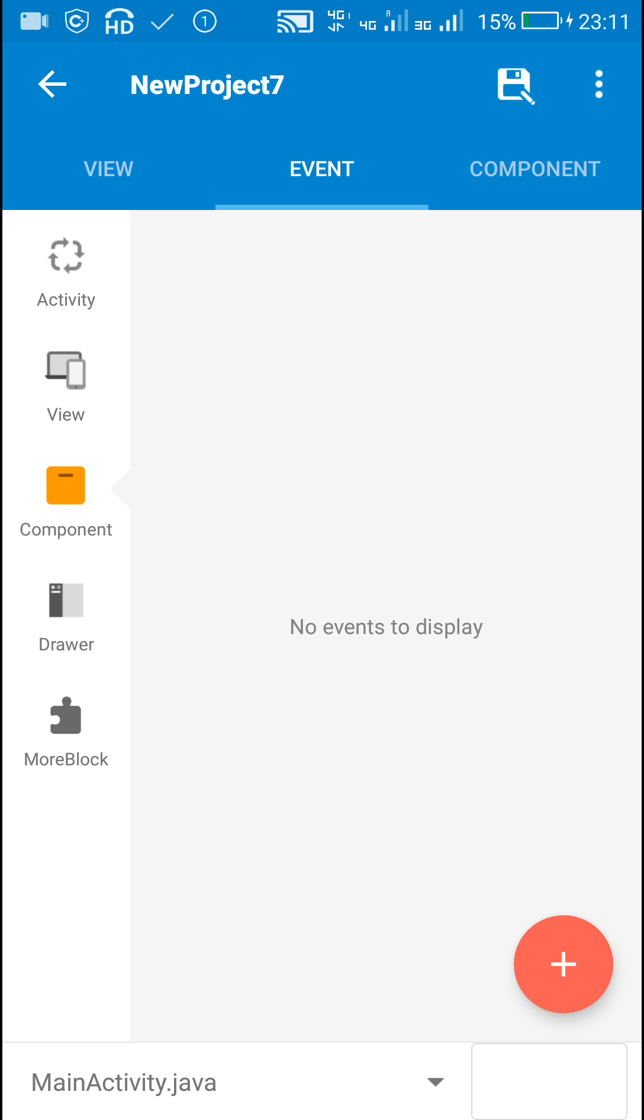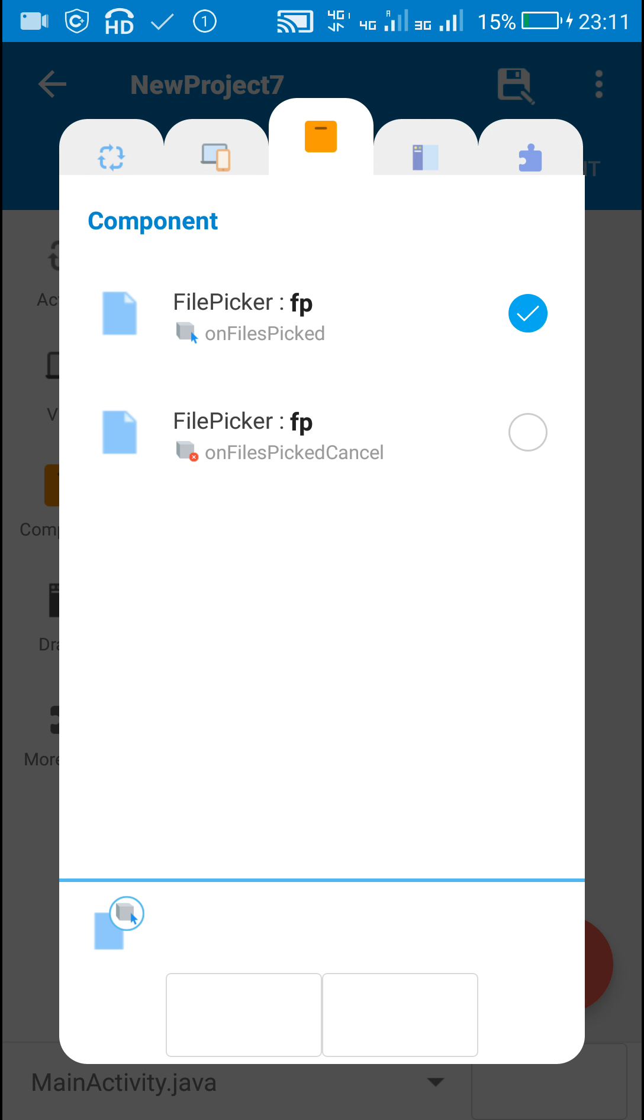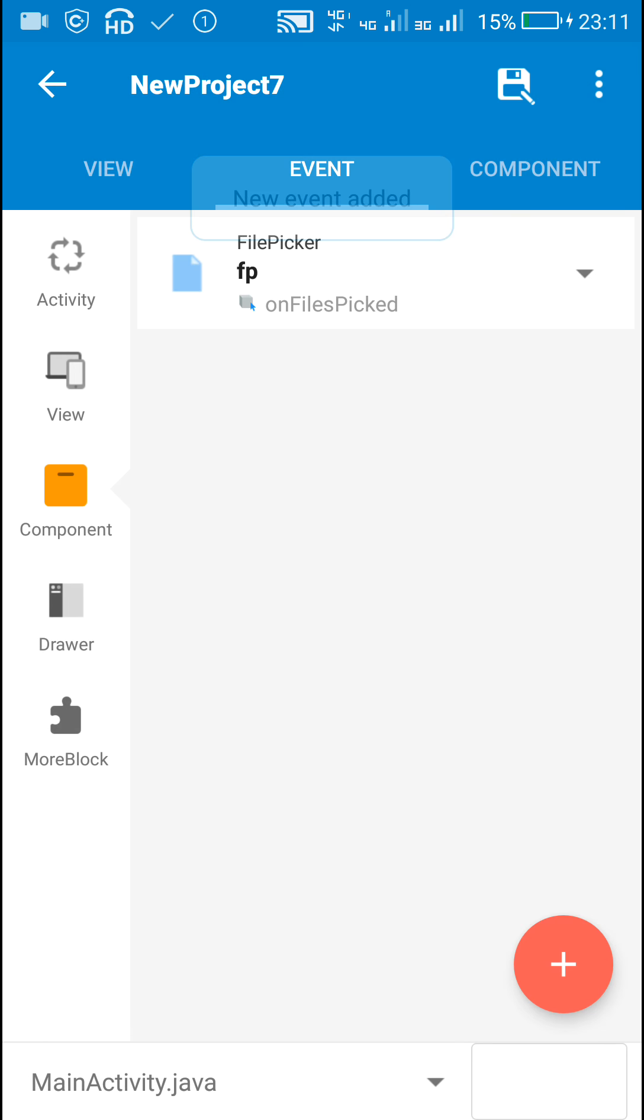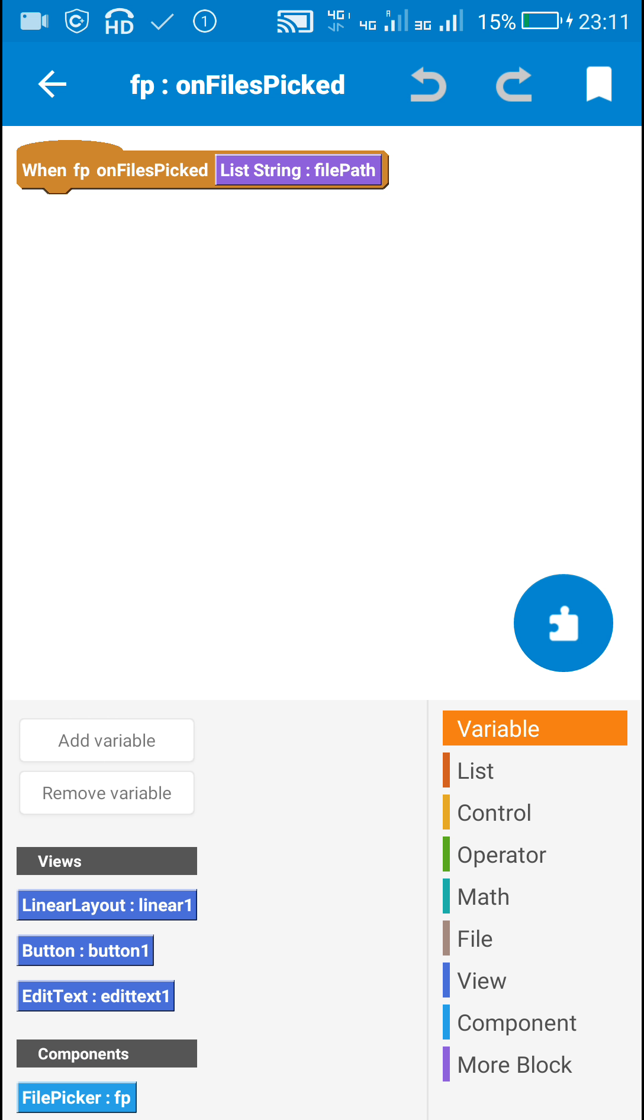Next is on activity result. For this I will add the event file picker on files picked, and inside this event I will use an add source directly block.